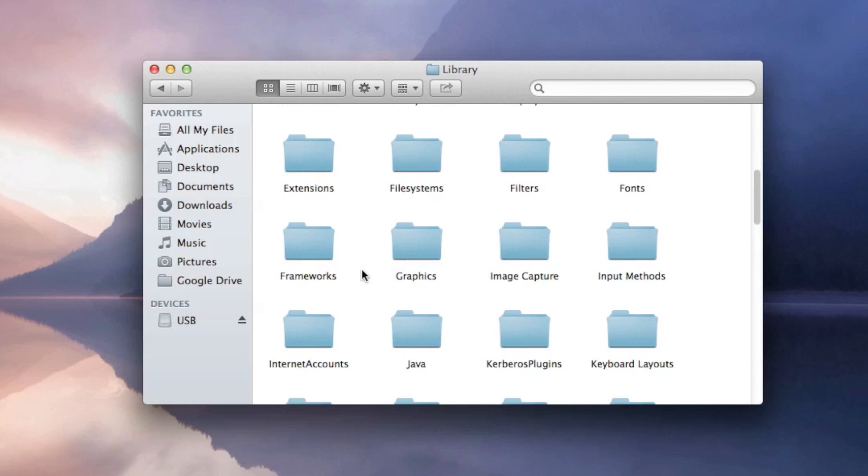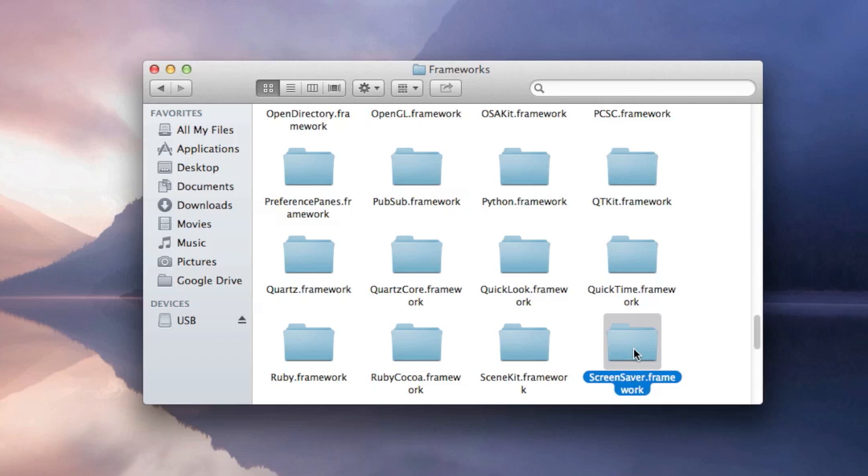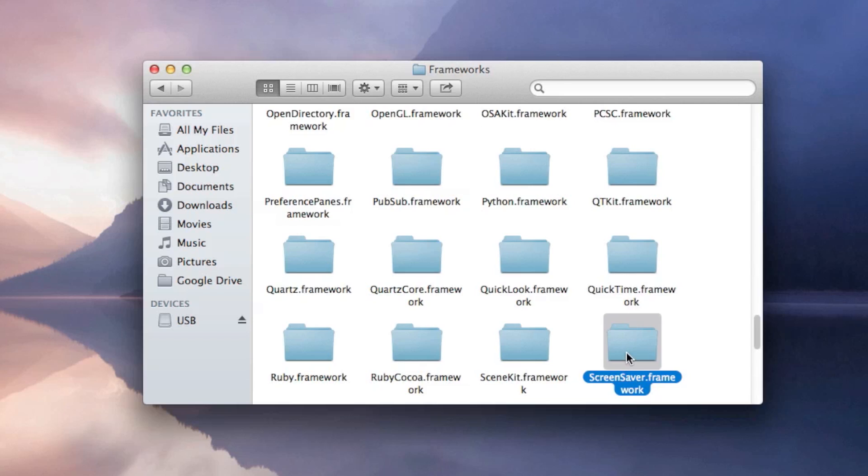then go to Frameworks, then go and search for Screen Savers. So it should say Screen Saver dot Framework. You guys can search it up here and open that up.